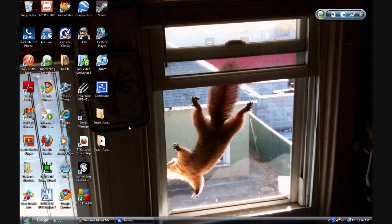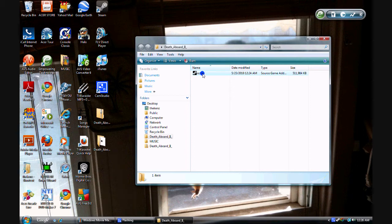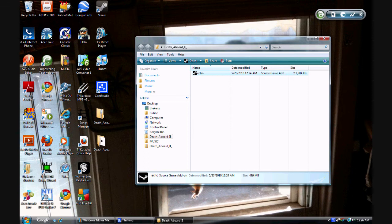And then once it's done, this new icon should appear. Click it. And then click this. This should pop up. And just click continue.